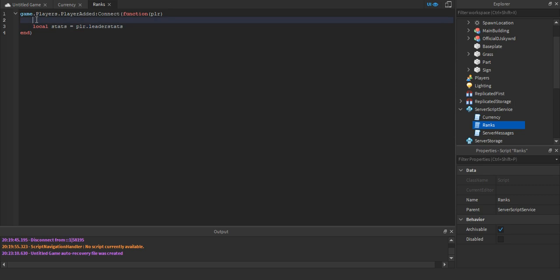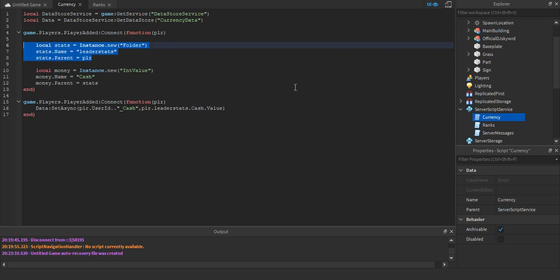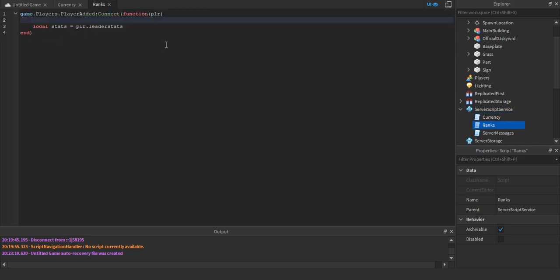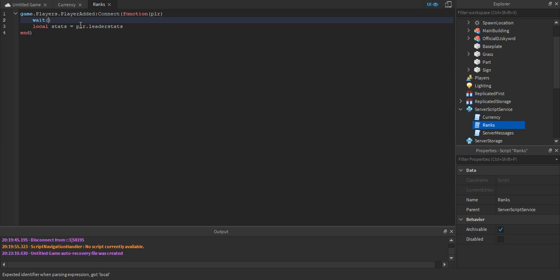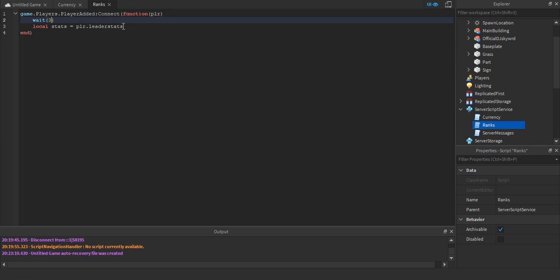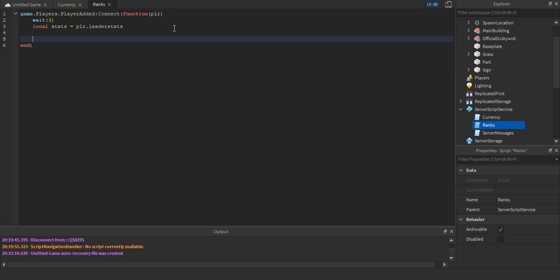Now I'm going to put in a wait here, because the LeaderStats is being created in a separate currency script and I also need it in the rank script. So I'll do wait(3). I suggest you do that too. What it does is wait three seconds before running what's below it, giving the LeaderStats time to load in.